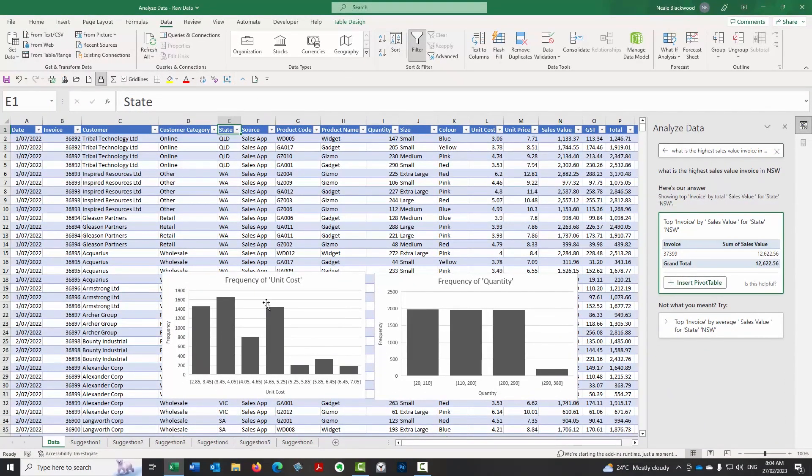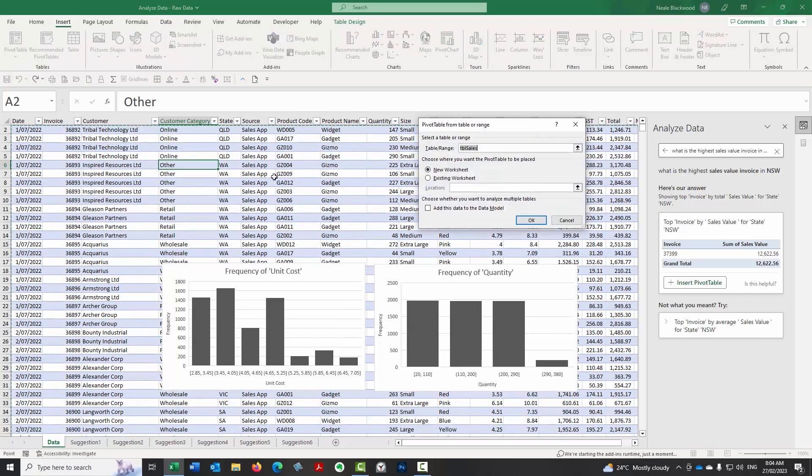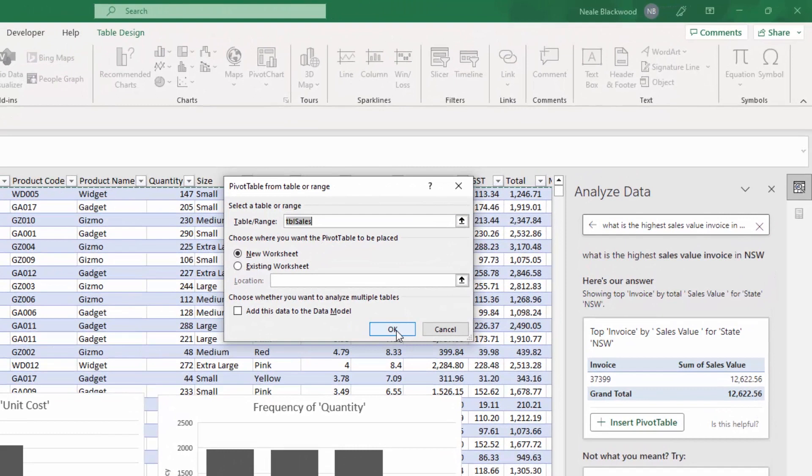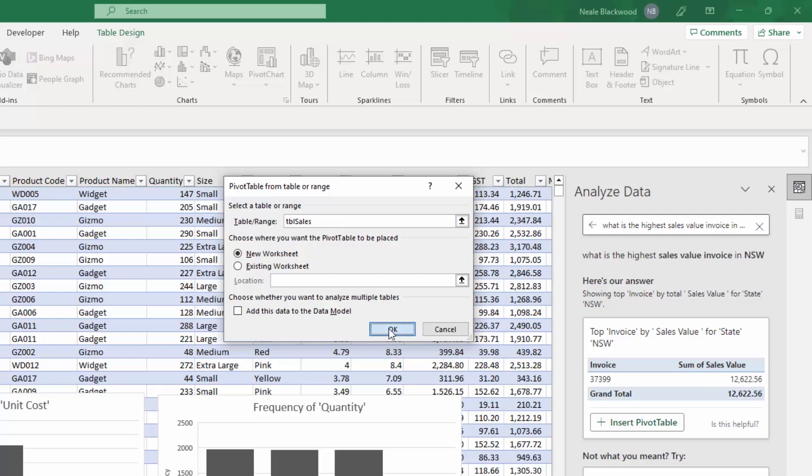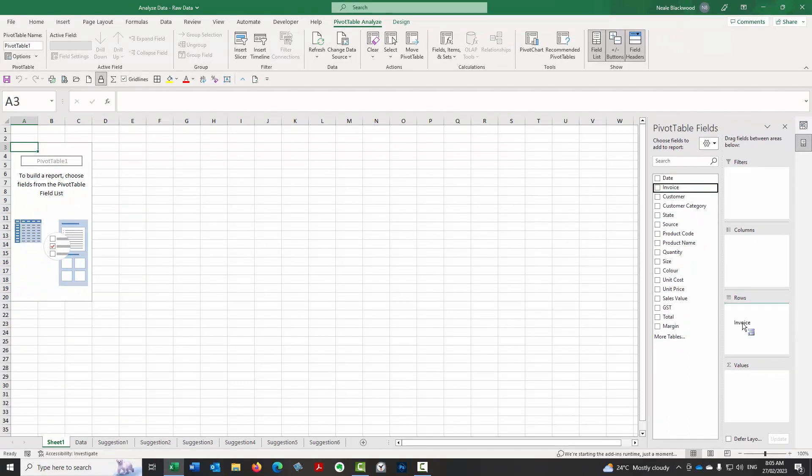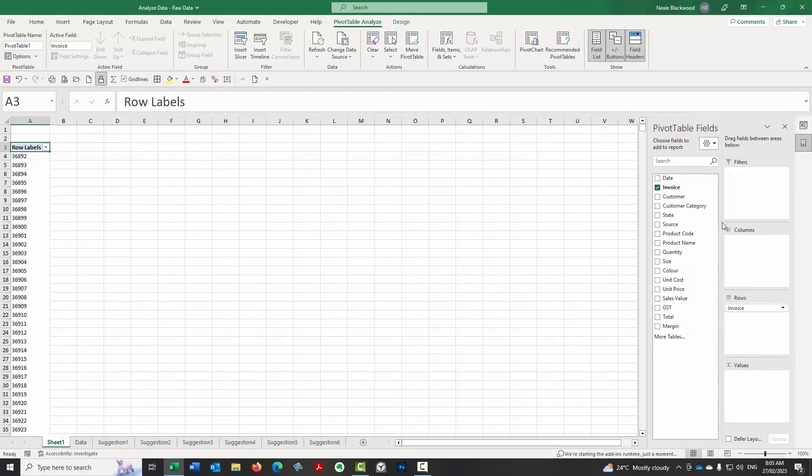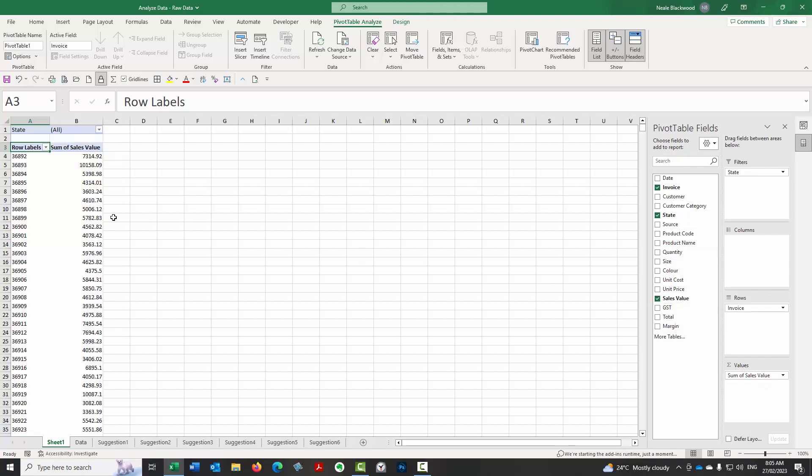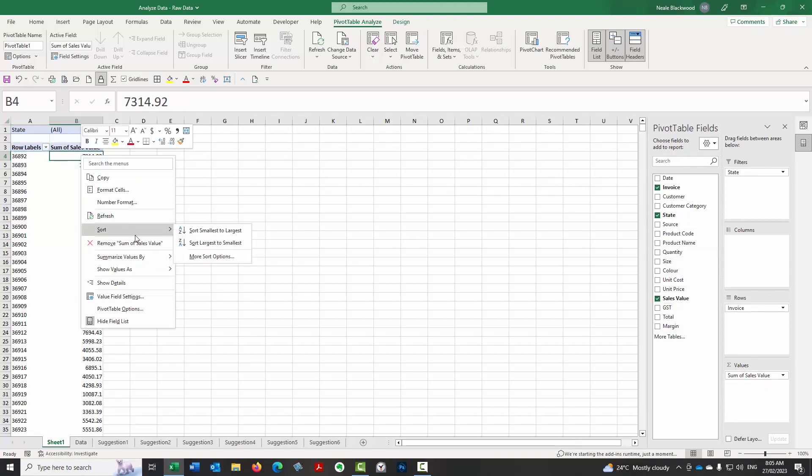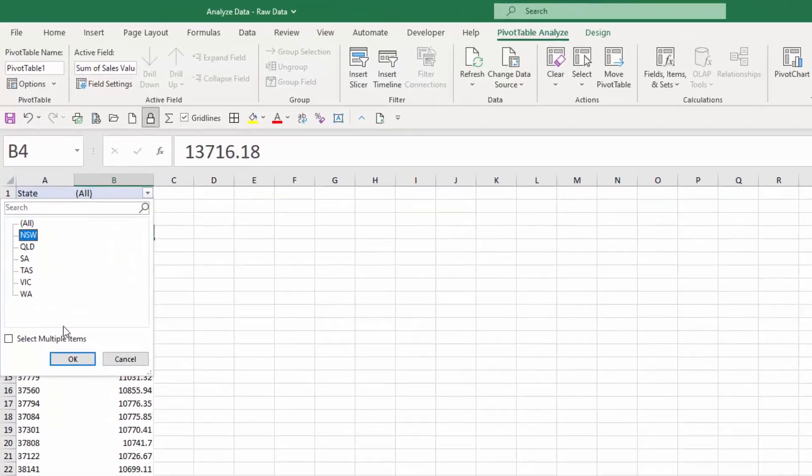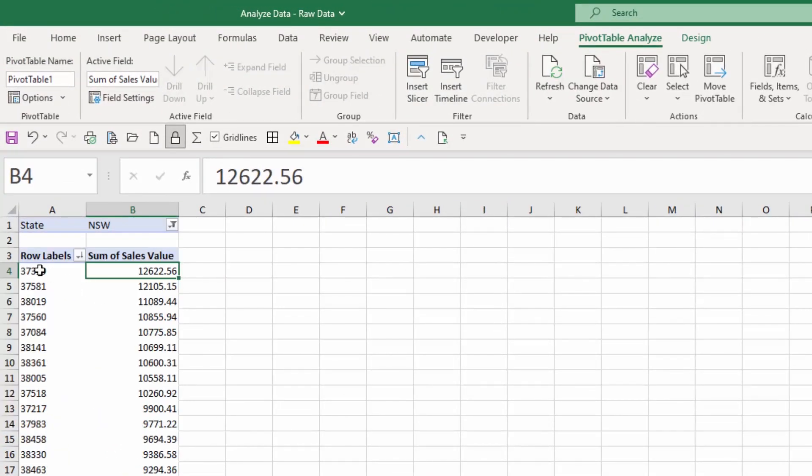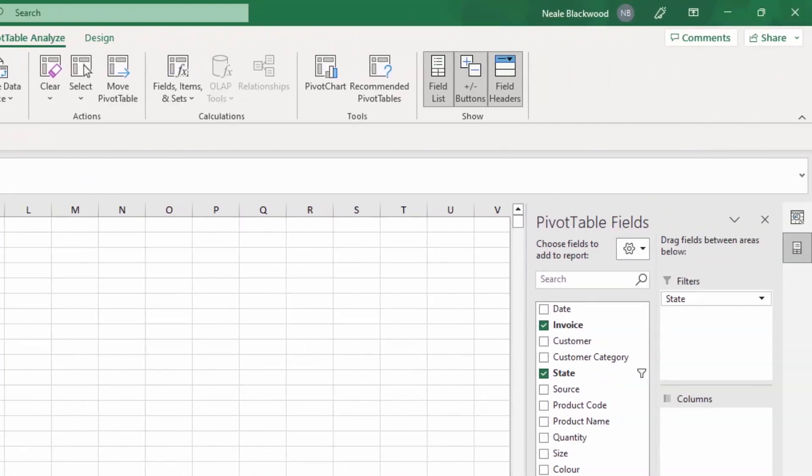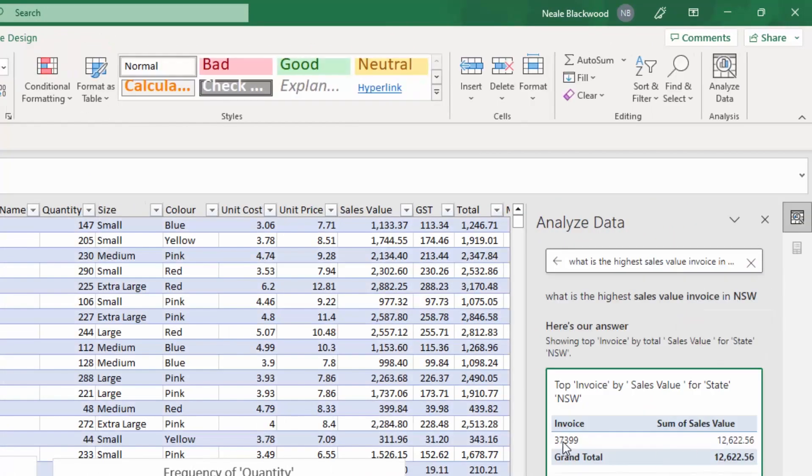So we can check that if we go, if I manually create a pivot table, let's do that. So insert pivot table. So let's go and check that that is so let's go to TBL sales. So that's the name of the formatted table, by the way, TBL sales. So that's the source for the pivot. So I'm creating a pivot table manually here just to check on that result. So I'm going to put the invoice in the rows. And I'm going to put the state in the filters. And I'm going to put the sales value in the values. And I'm going to right click sort that highest to lowest or largest to smallest. There we go. And then I'm going to filter by New South Wales and the top invoice 37399.